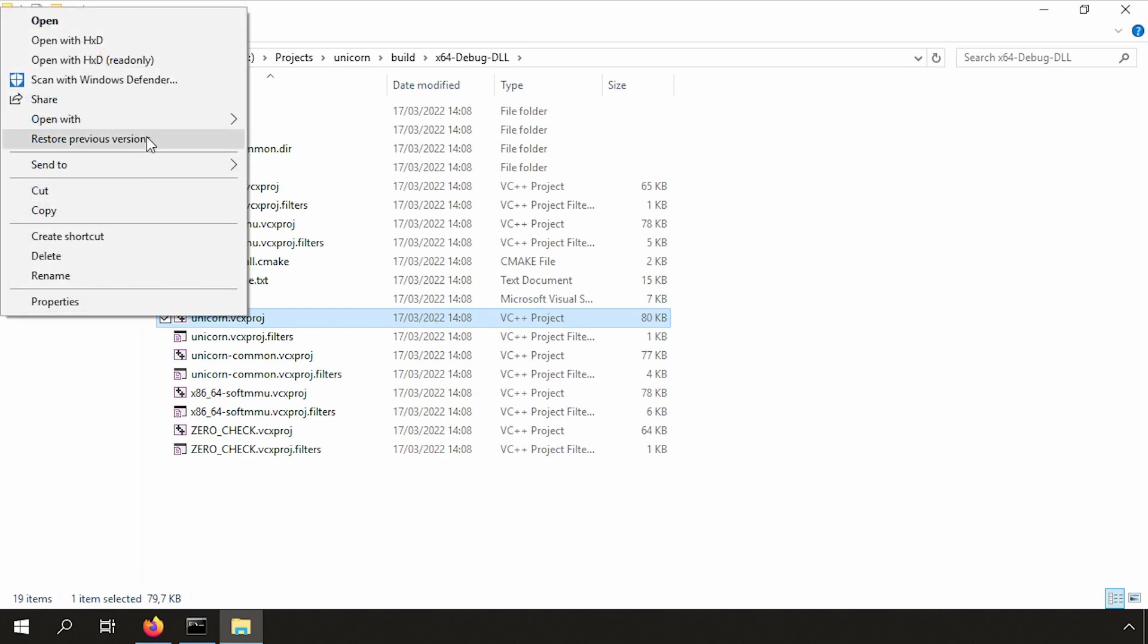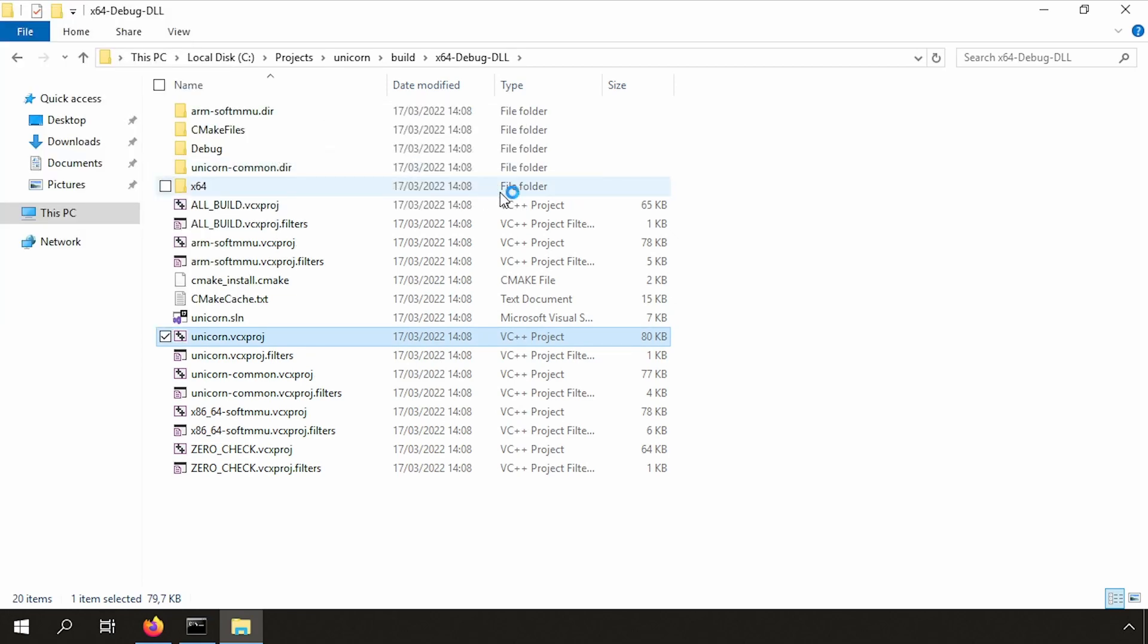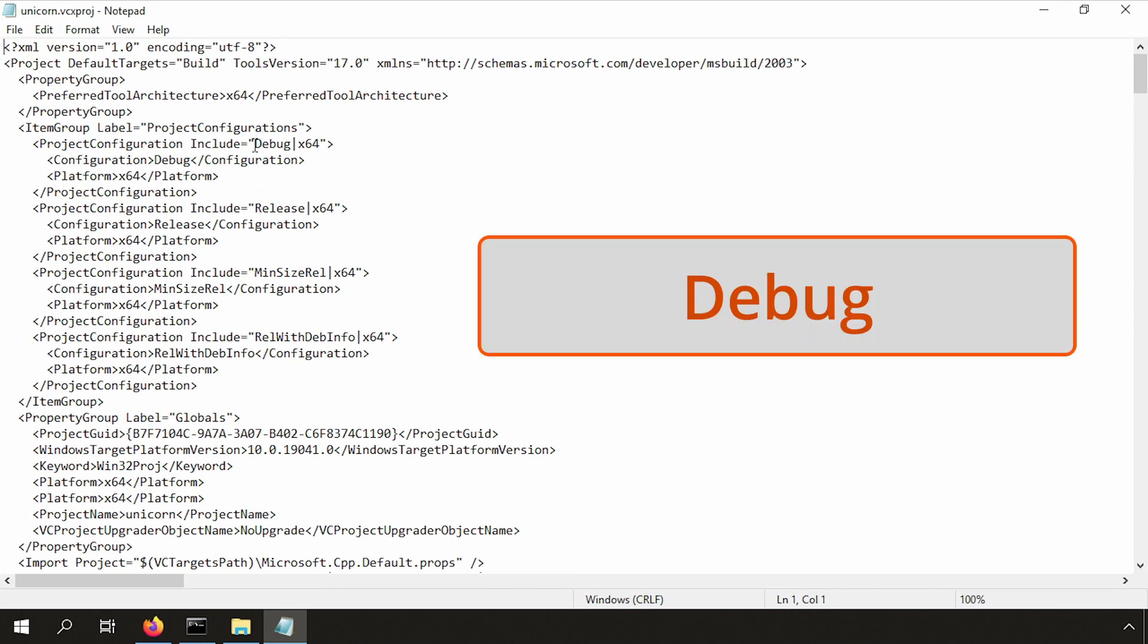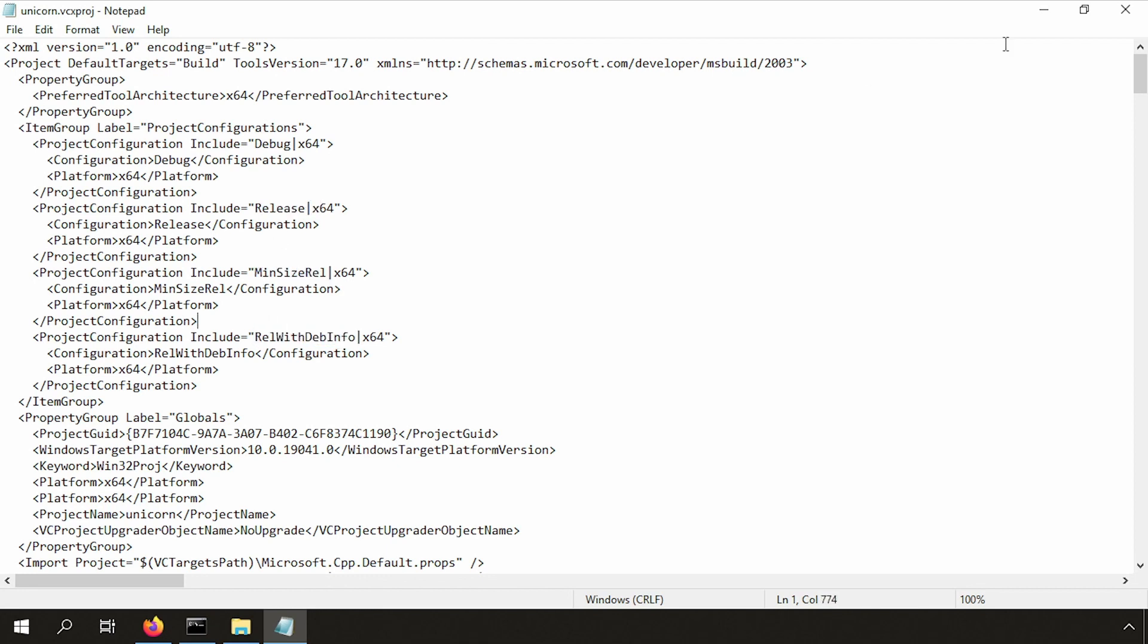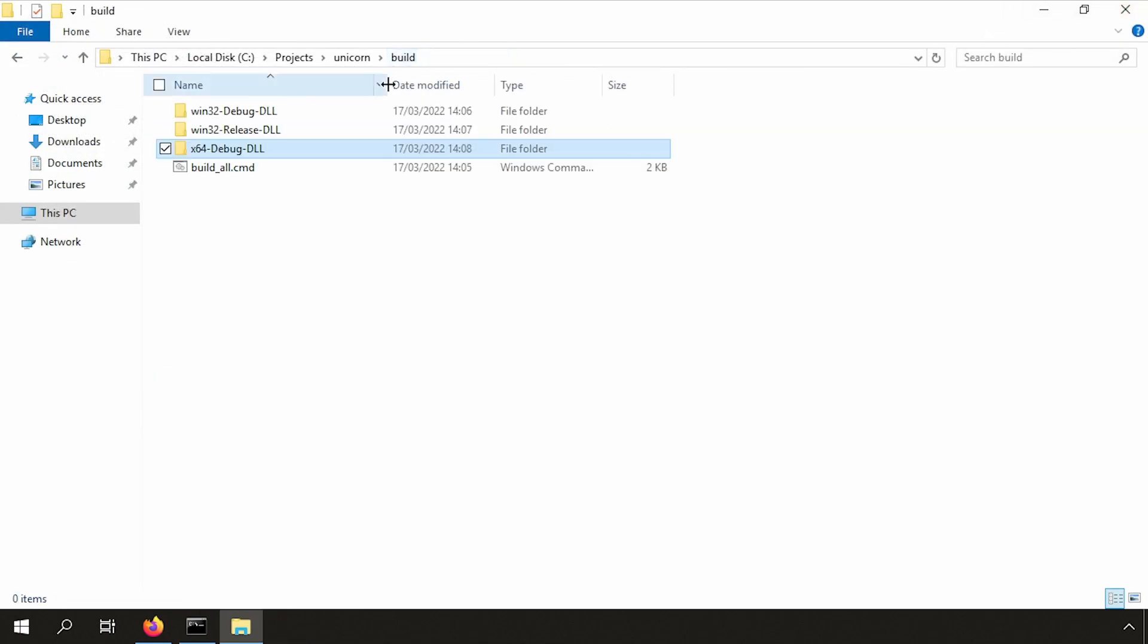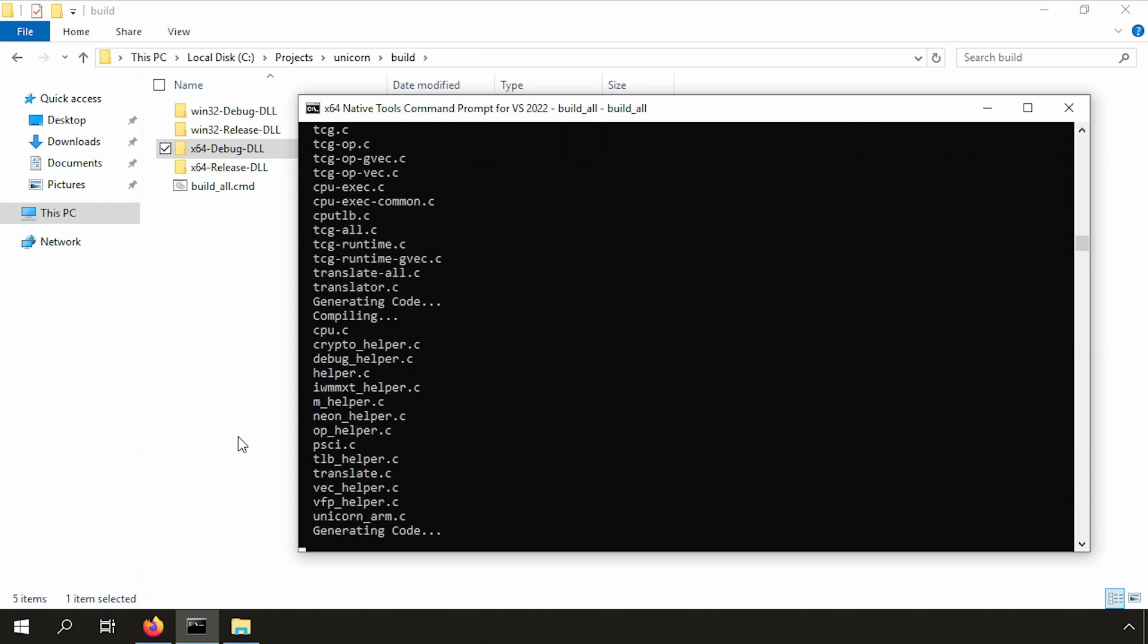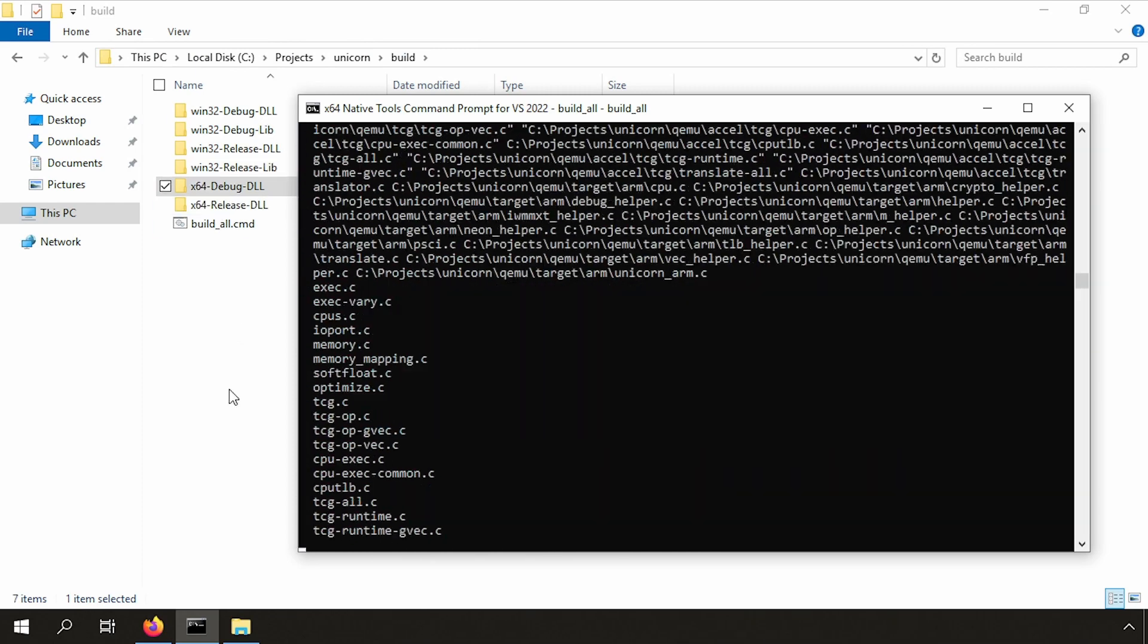When we open the project file, we can see what other release types Unicorn has made available to us. So here we have the debug build, the release build, and I think a very interesting one is the minimum size and also the release with debug information. And now you know how to customize your build of Unicorn engine and you no longer are dependent on vcpkg, which is excellent.